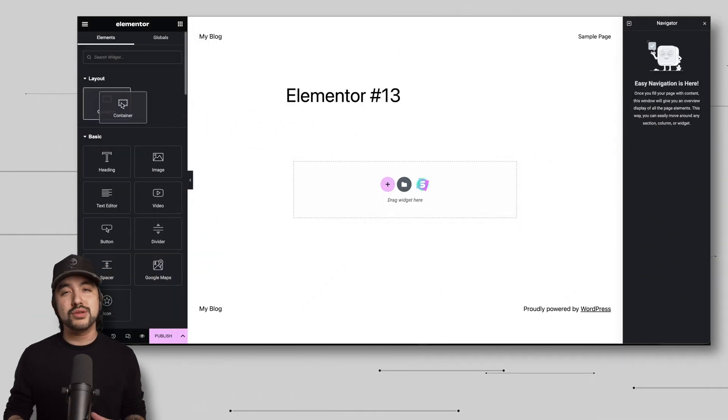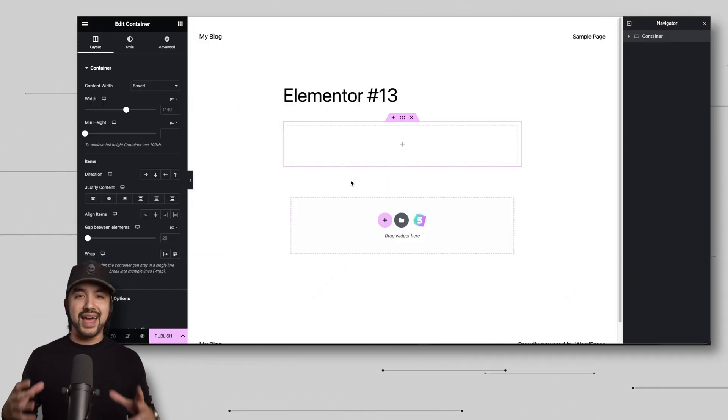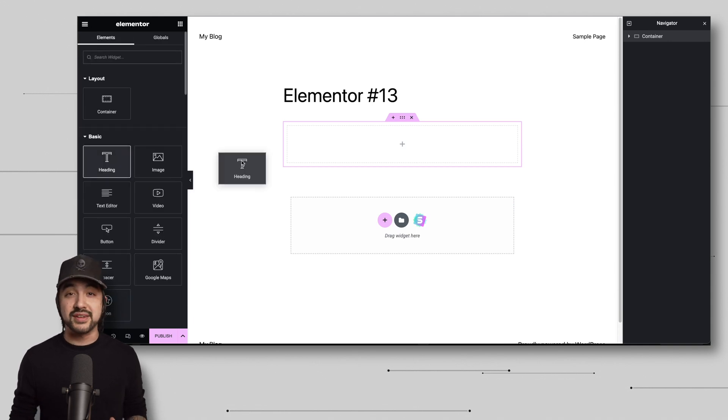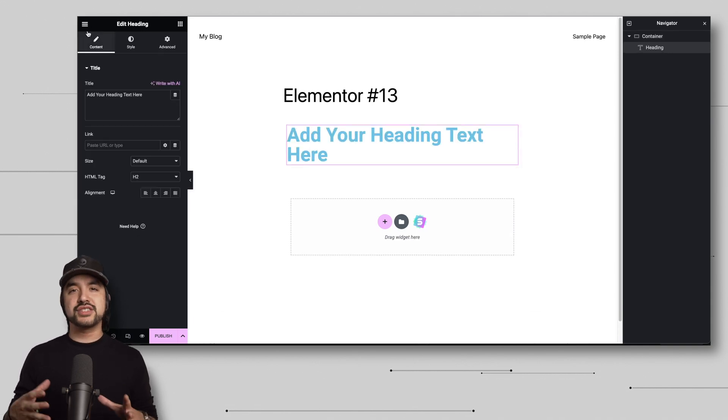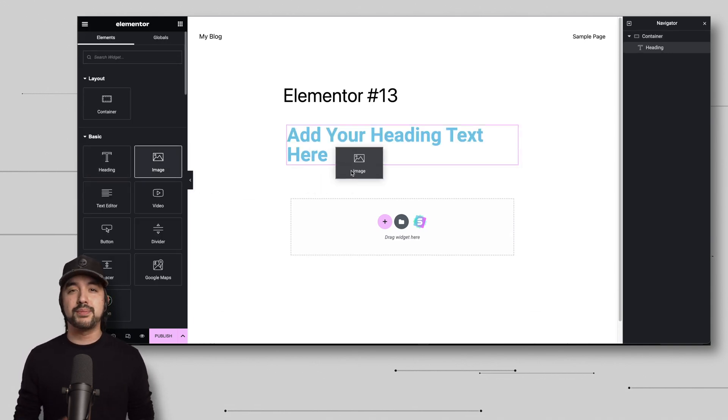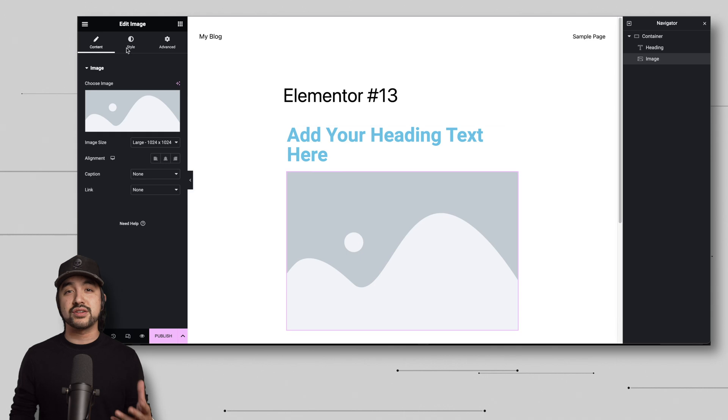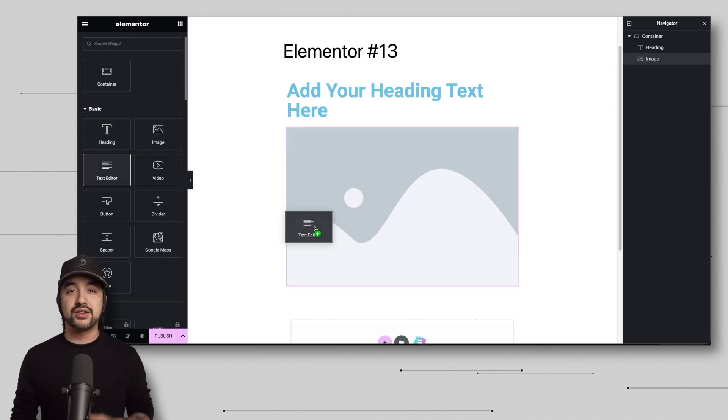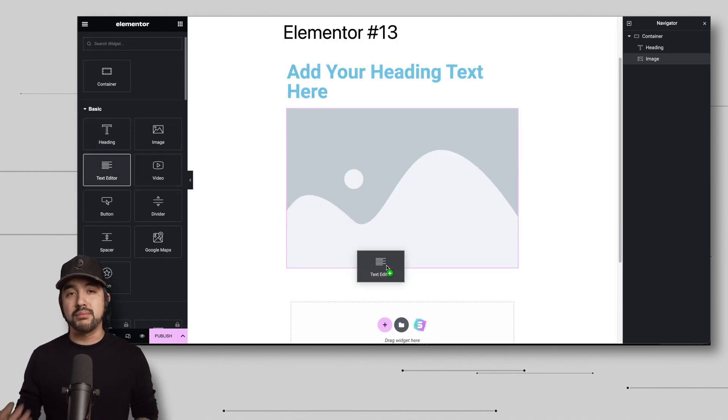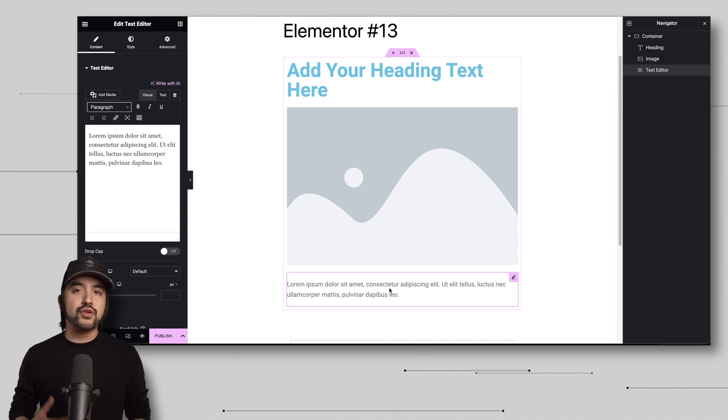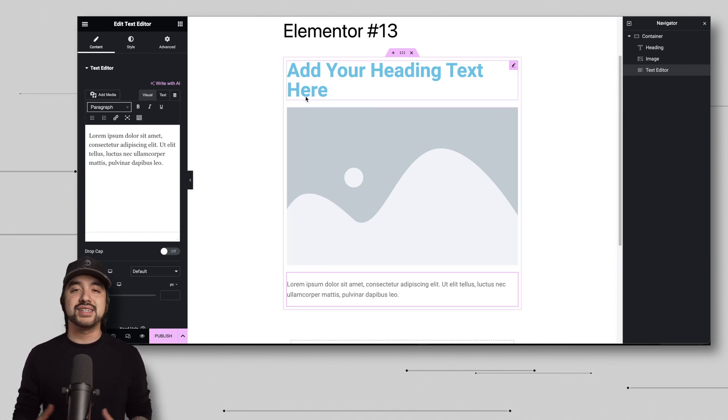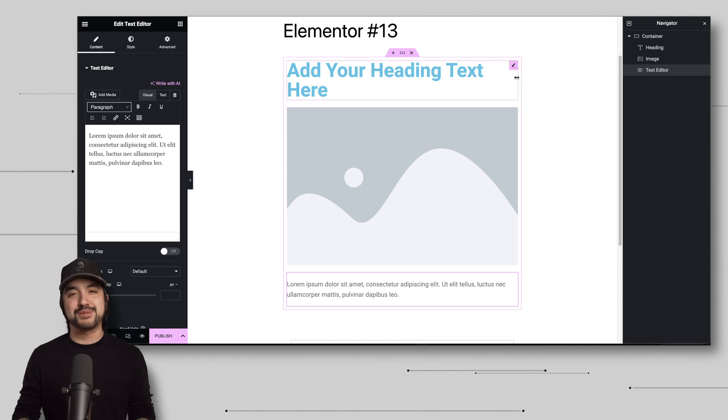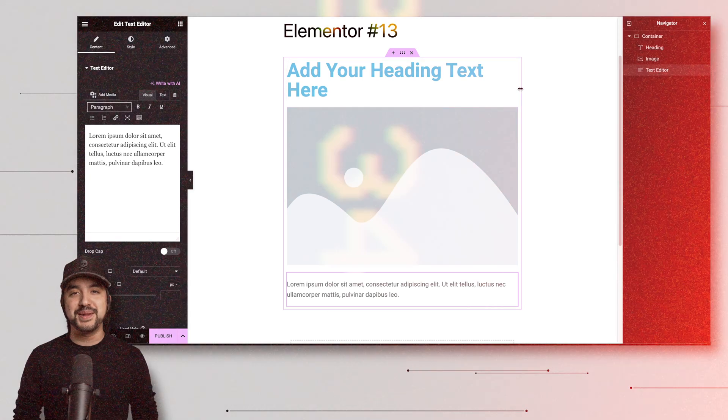The container widget almost acts like the house that all the other widgets live in. It helps organize and group different sections of your webpage. So by adjusting the container settings, like background color, padding, or margin, you can control the overall appearance and spacing of the content within it. And by the way, if you don't know what padding and margin are, don't worry, I'll explain that in just a minute.